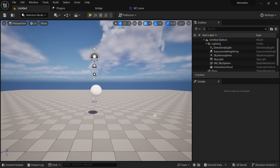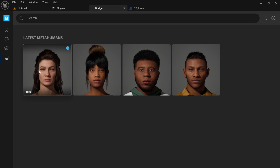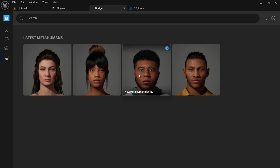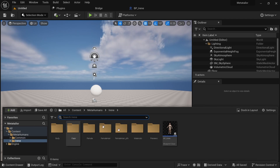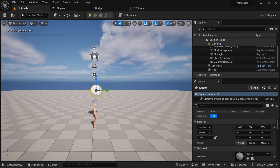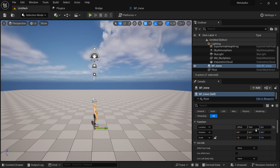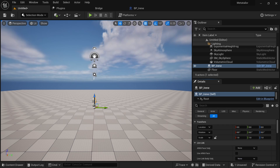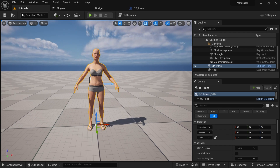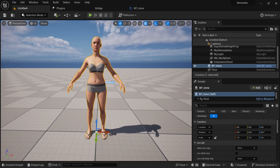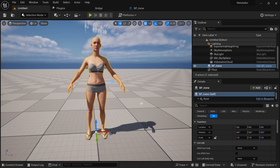To get to the Meta Tailor app, first we just have to go to Bridge to get any MetaHuman that we need. I'll choose this one here and bring it into our scene. I'll take off this sphere and set the location to zero zero zero. Okay, so there we have our MetaHuman.